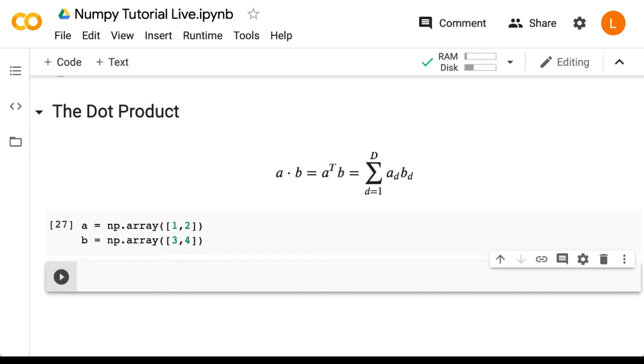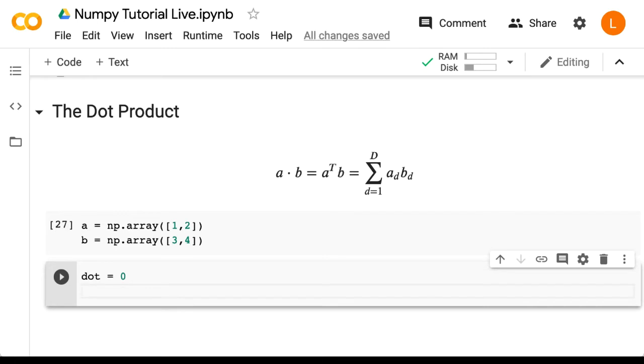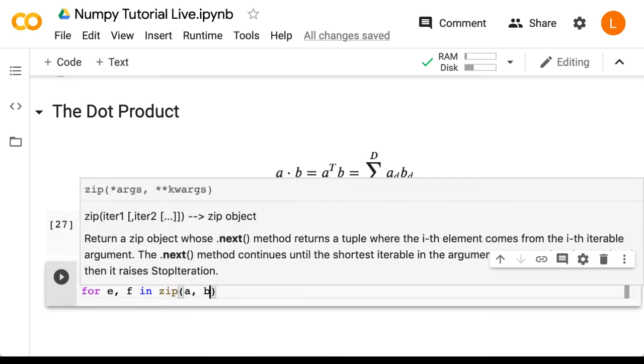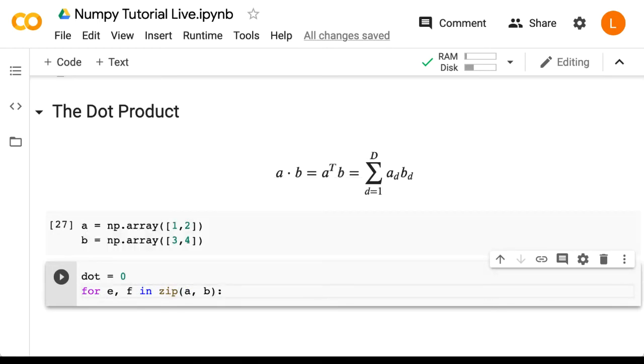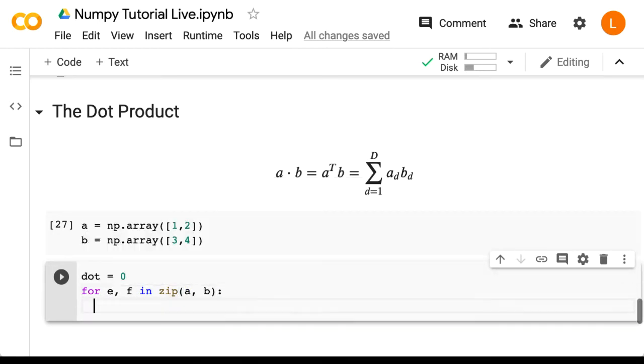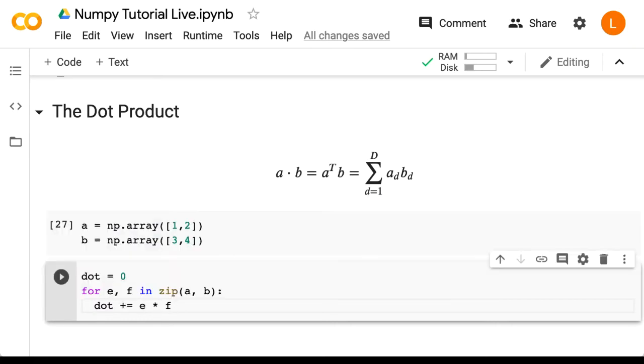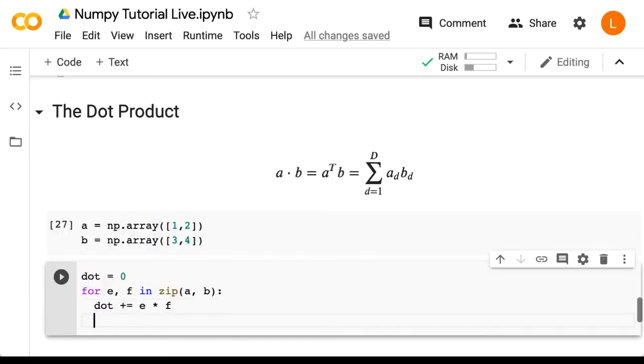So let's start by creating a variable called dot and initialize that to zero. Next, let's loop through both the arrays a and b in corresponding order using the zip function. So that's for e, f in zip(a, b). And then inside this loop, we're going to accumulate the result in dot. So that's dot plus equals e times f. And finally, we're going to print dot so we can see the result.